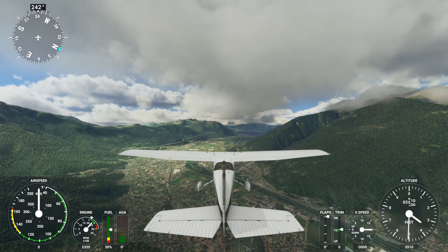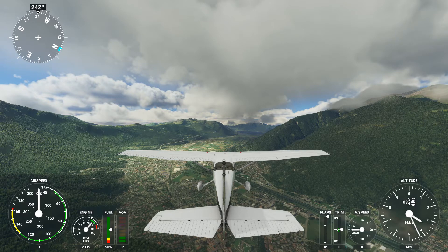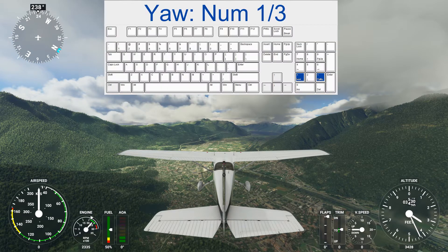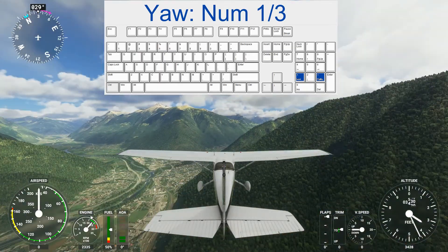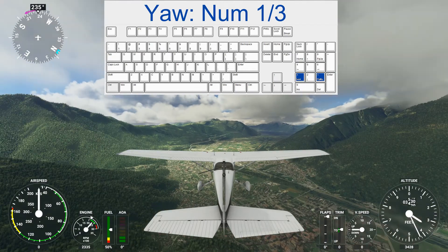If you don't like these bindings and would like to change them to ones that you can remember, go to the control panel and change them. Let's go to the rotations. First we have yaw, which is keys 1 and 3. And again I would personally exchange those two.